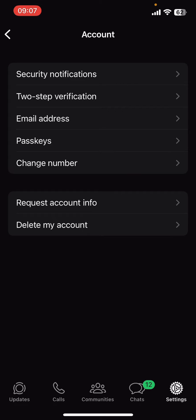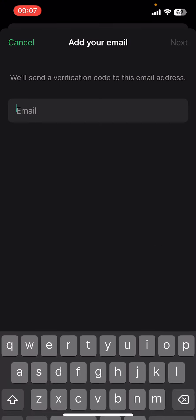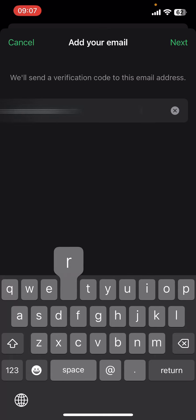Once you do that, you have to select the third option there which is Email Address. Now on your screen you can see Add Email option on the bottom of your screen. Just tap on it, then type in your email address.